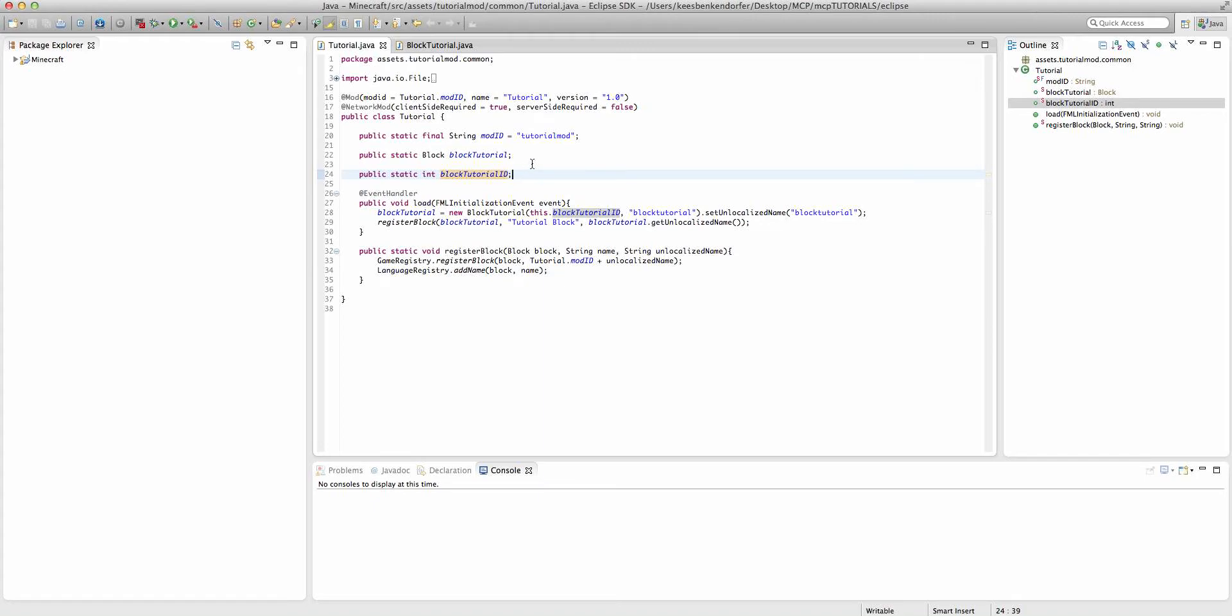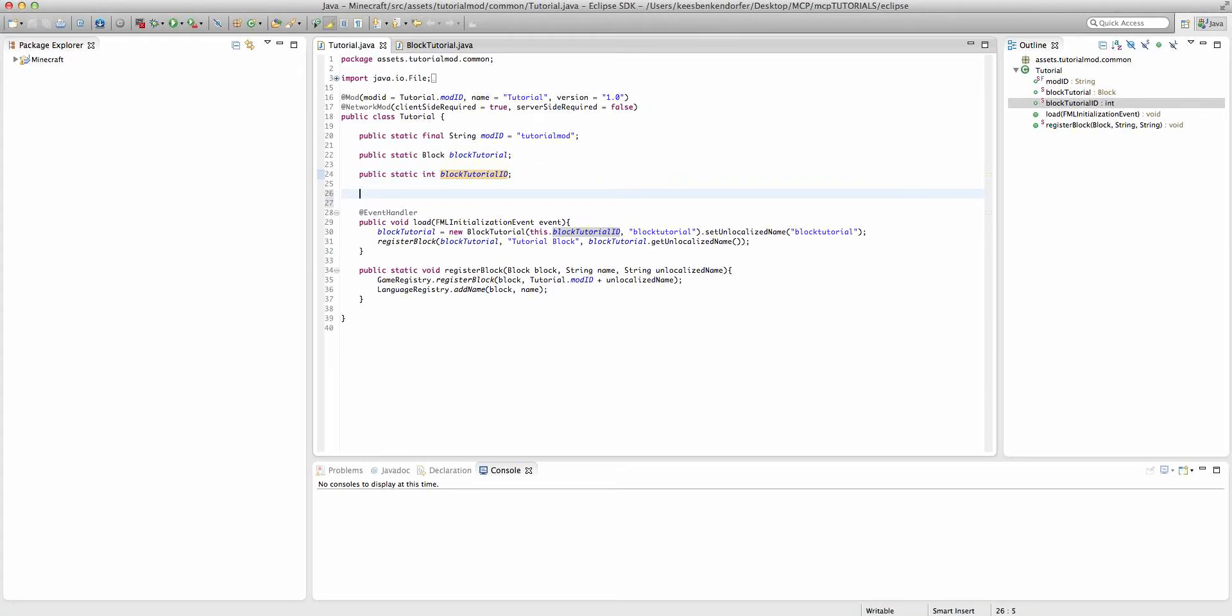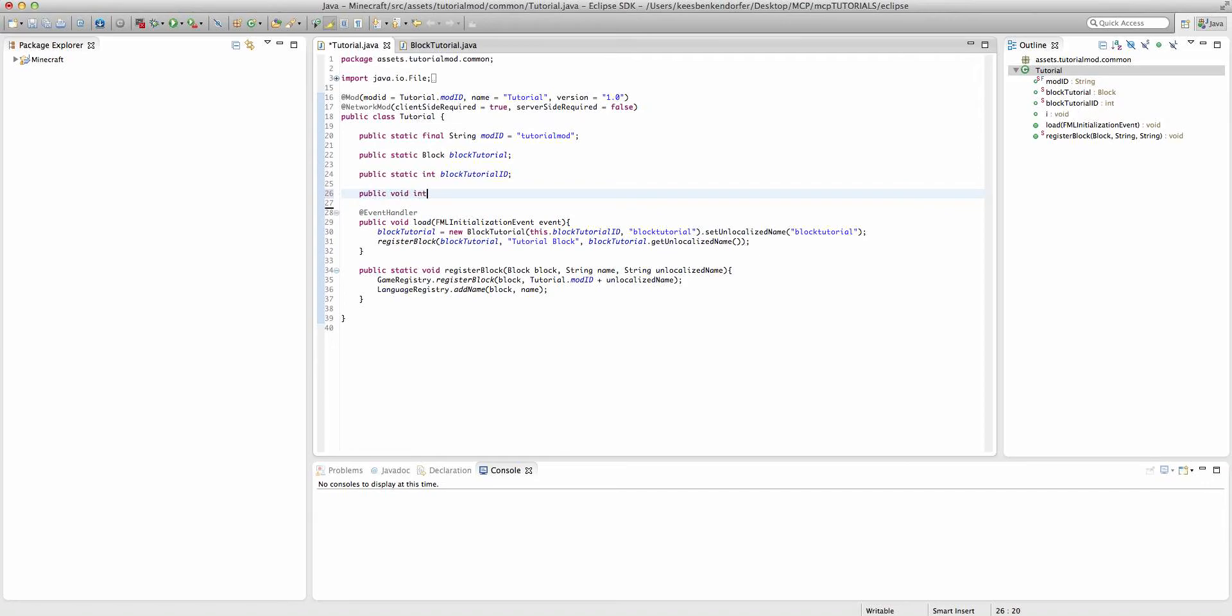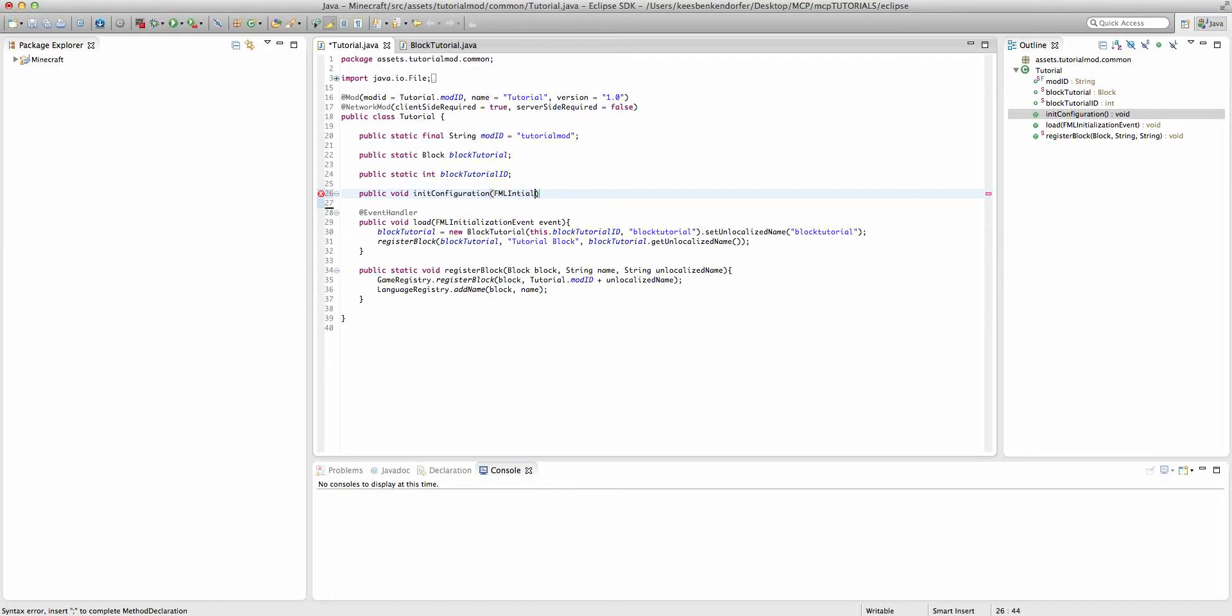Now we're going to actually create a new method for our configuration file, and I'm going to call this public void initConfiguration. And it's going to take an FMLInitializationEvent, that'll be called event.